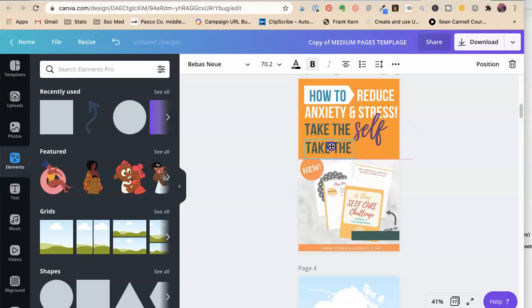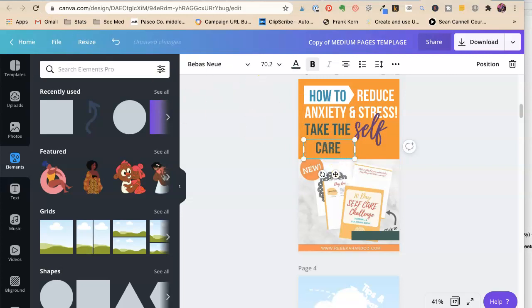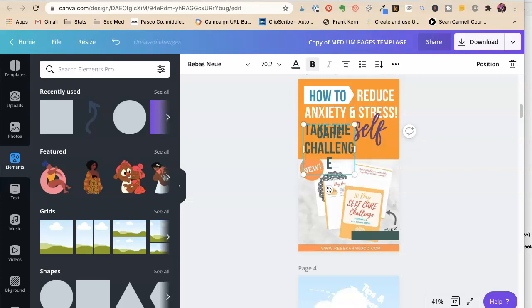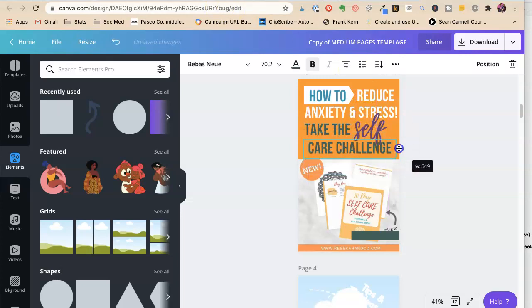Now I'm doing this as a Pinterest pin because that's how I think the best. But for you, you need to look at, is this a feature or a benefit, right? So the feature is, it's 10 pages.